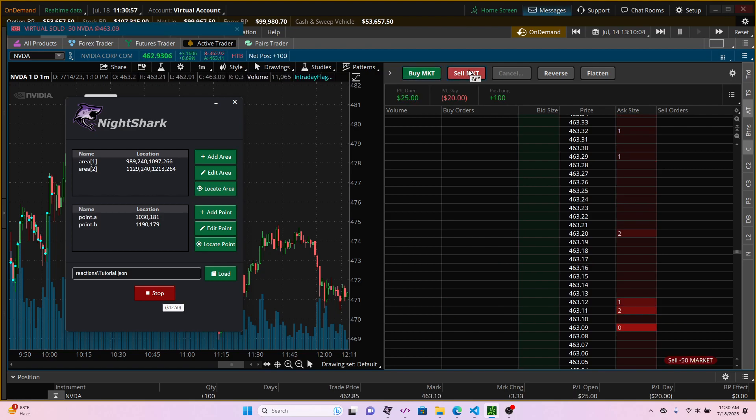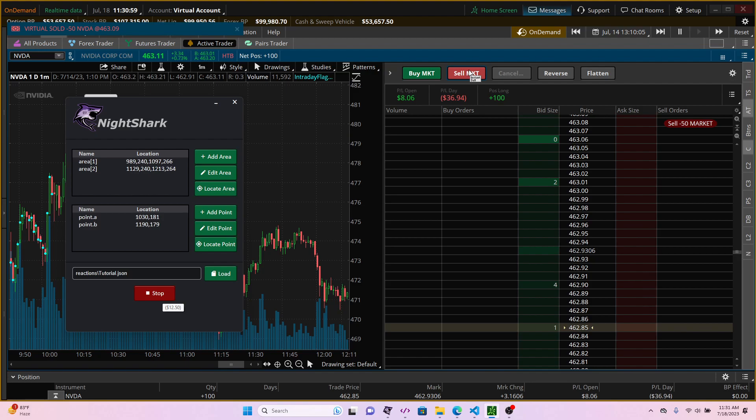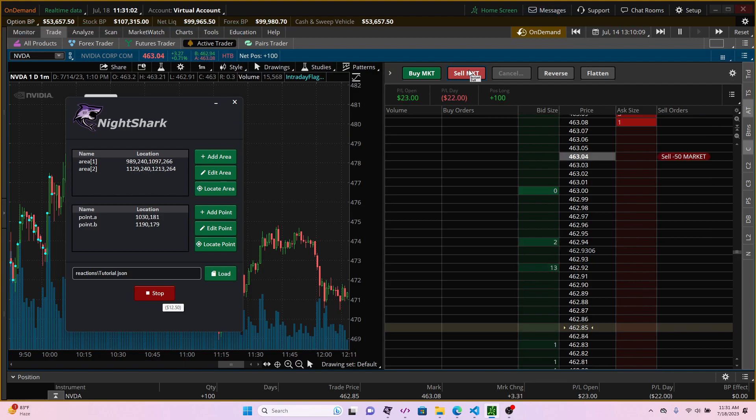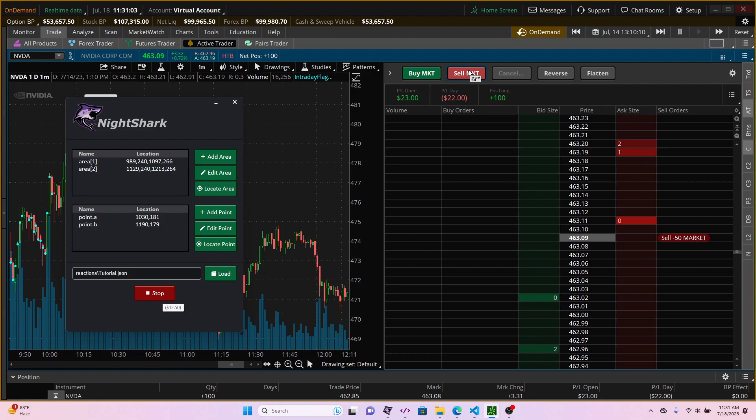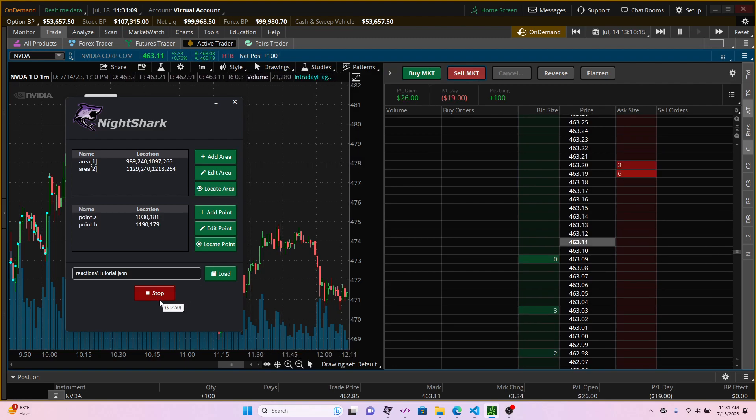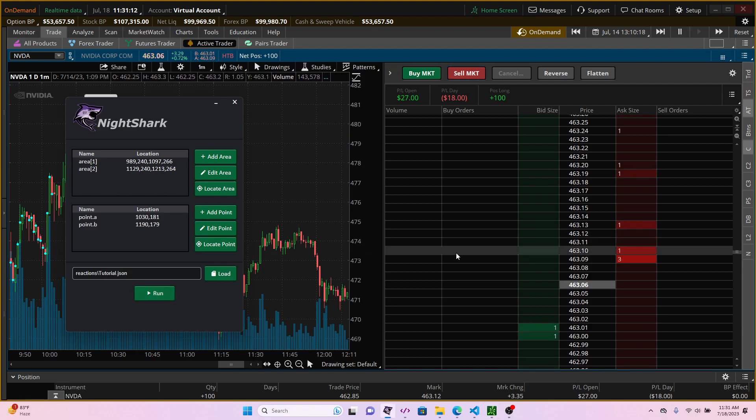So this is how we actually use the click function in the nightshark and that's how you can instruct it to do clicking certain points in the screen. That would be all for today. Thank you.